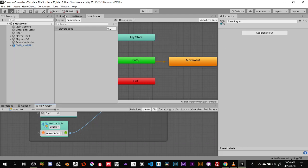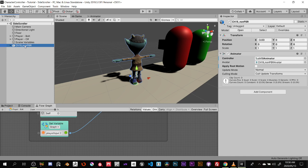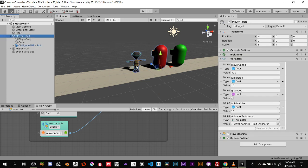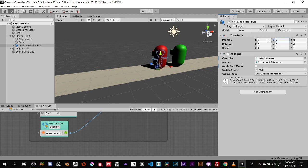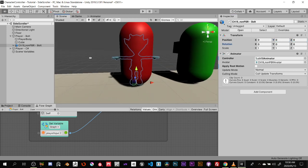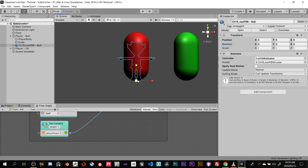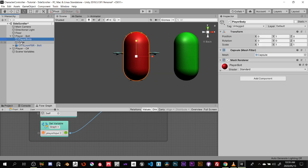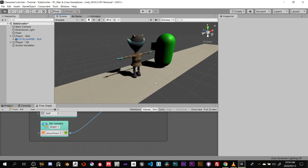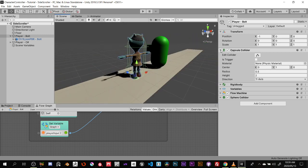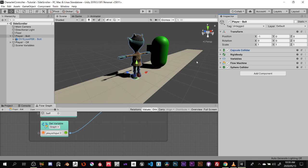Now let's set up the scene. I'll grab the character, parent it to the Bolt character, and rename it so we know which character has which code. The model is offset, so select it and zero out X, Y, and Z so it's inside the capsule. You can either change the capsule collider to suit the model or scale the model to match the capsule — I'll scale the model. Then delete the stand-in geometry we had initially.